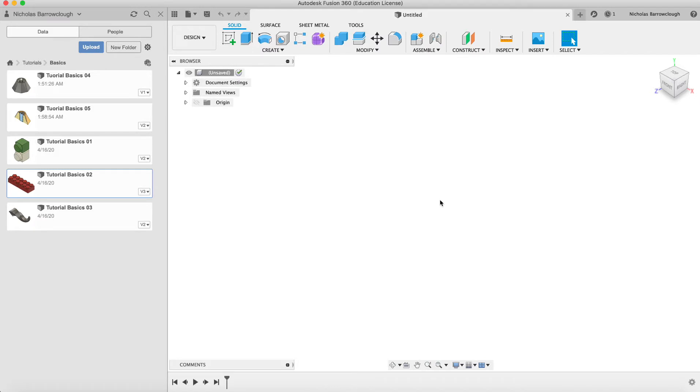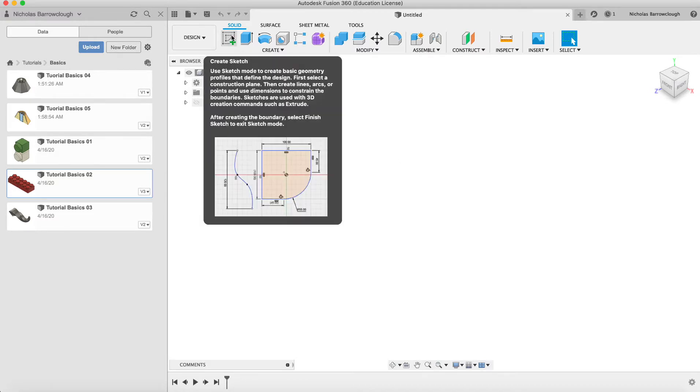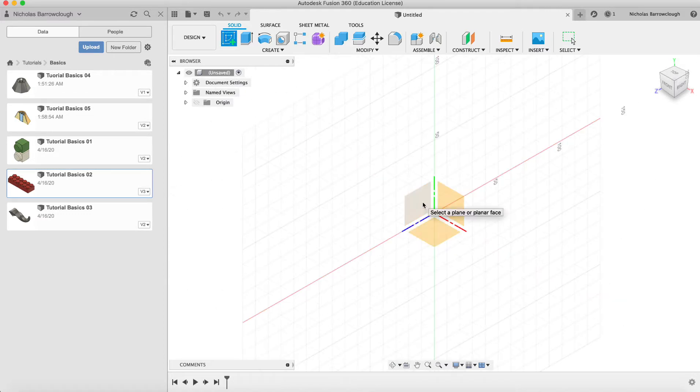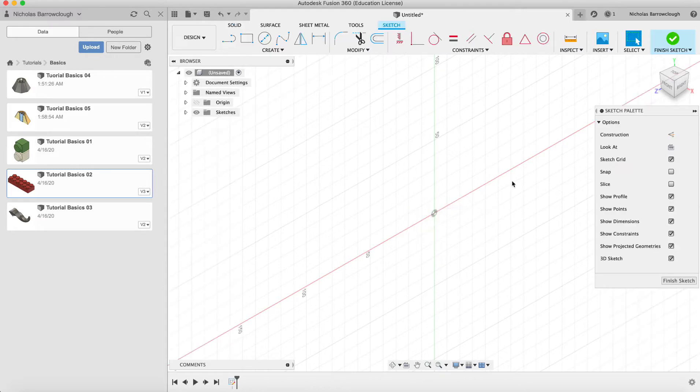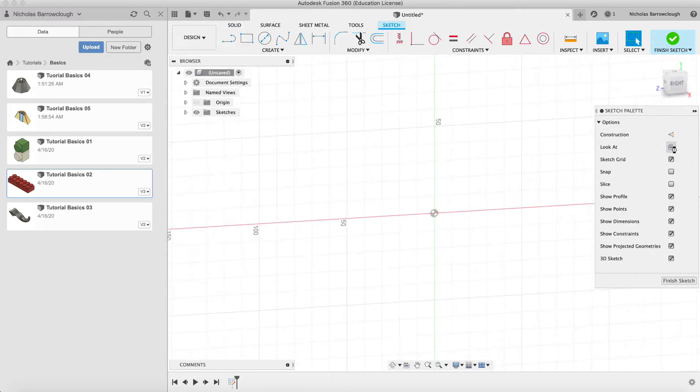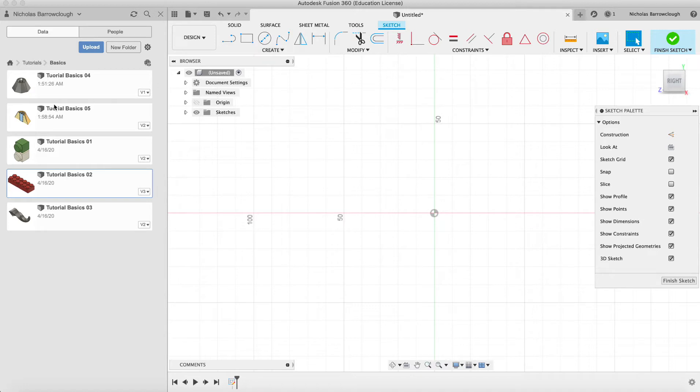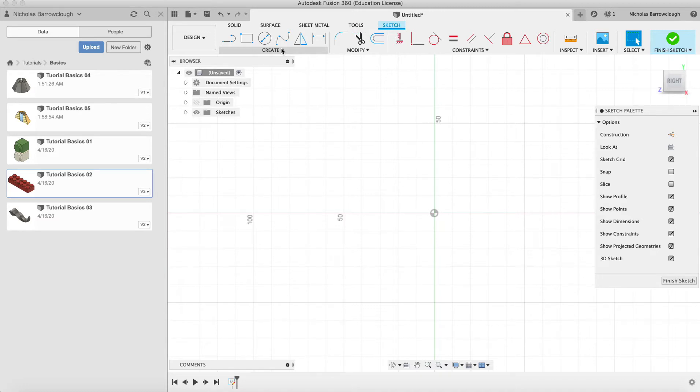So as usual we are going to start with creating a sketch, and this time we're going to create our sketch on the sideways plane. This is our right side plane and we're going to draw a profile of something. Now in these basic tutorials we're not really creating anything particular, just random shapes so you can learn tools and get familiar with things before we move on to some more advanced tutorials where we start actually creating things.